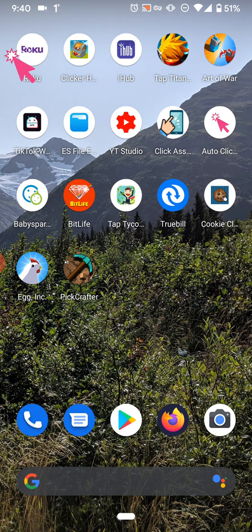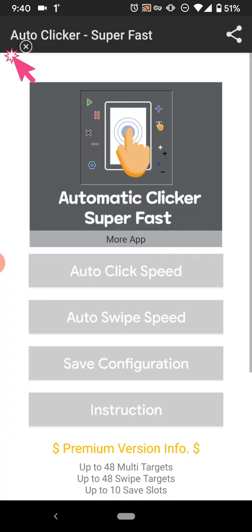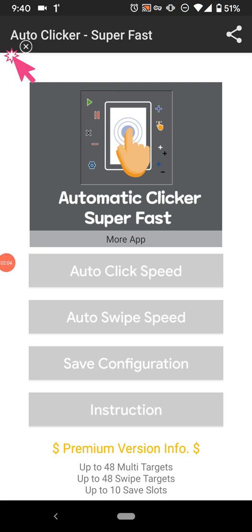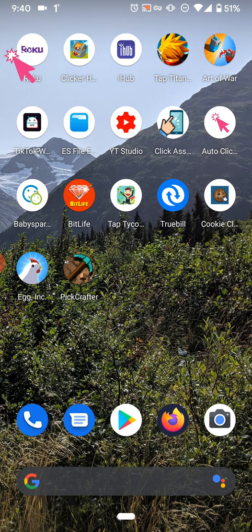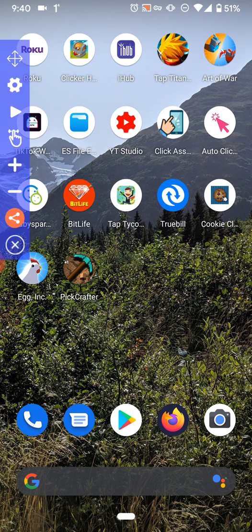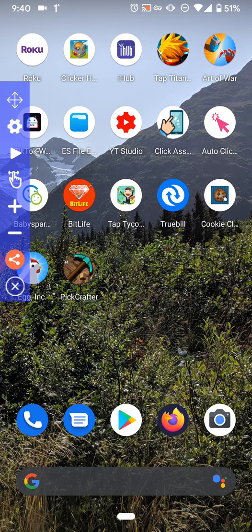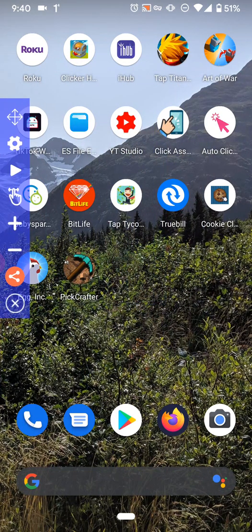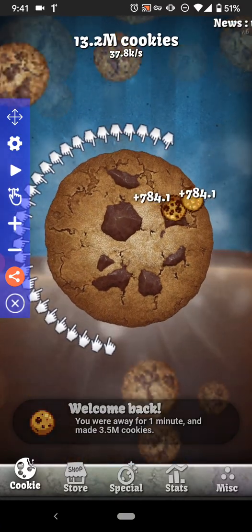I'll show you Auto Clicker — they both work very similarly. They both have configurations you can set: the speed, where you want to click, any swipe motions, and things like that. You can see I have it open on the left-hand side. When you install it, one thing to know is it does ask for different kinds of permissions, for example to display an overlay on the screen, basically over any app you have open.